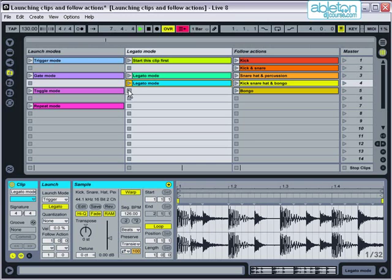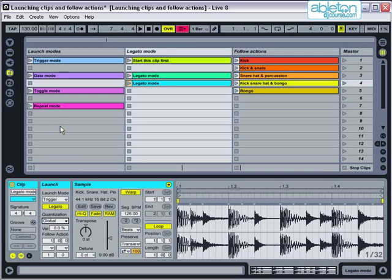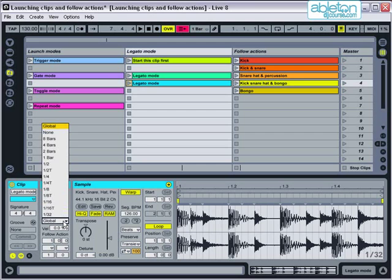The quantisation setting is normally set to global, meaning that the clip is affected by the global quantise setting at the top. For most situations this will be one bar, meaning that each time a clip is triggered it will begin at the start of the next bar. However, you can customise the quantisation setting just for the individual clip.